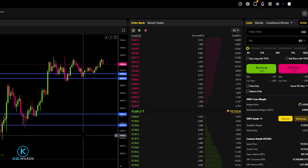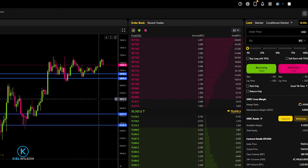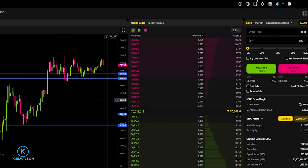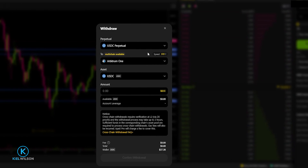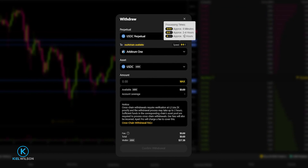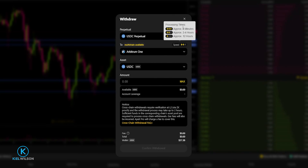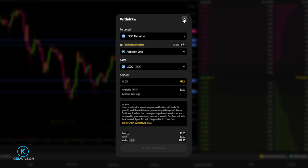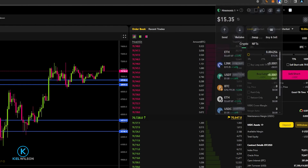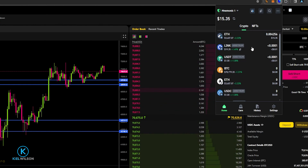Now my USDC is on its way back into my Trust Wallet from Apex Protocol on the Arbitrum 1 network. Keep in mind this process can take up to several hours. If you click on Withdraw, you can see this withdrawal was done with two lightning bolts — two lightning bolts means the withdrawal could take two to four hours. One lightning bolt takes about 12 hours, and three lightning bolts can happen as fast as eight minutes. That said, withdrawals often happen faster than the suggested time frame. Once my USDC arrives back in Trust Wallet, I'll be able to see that balance for the Arbitrum network.